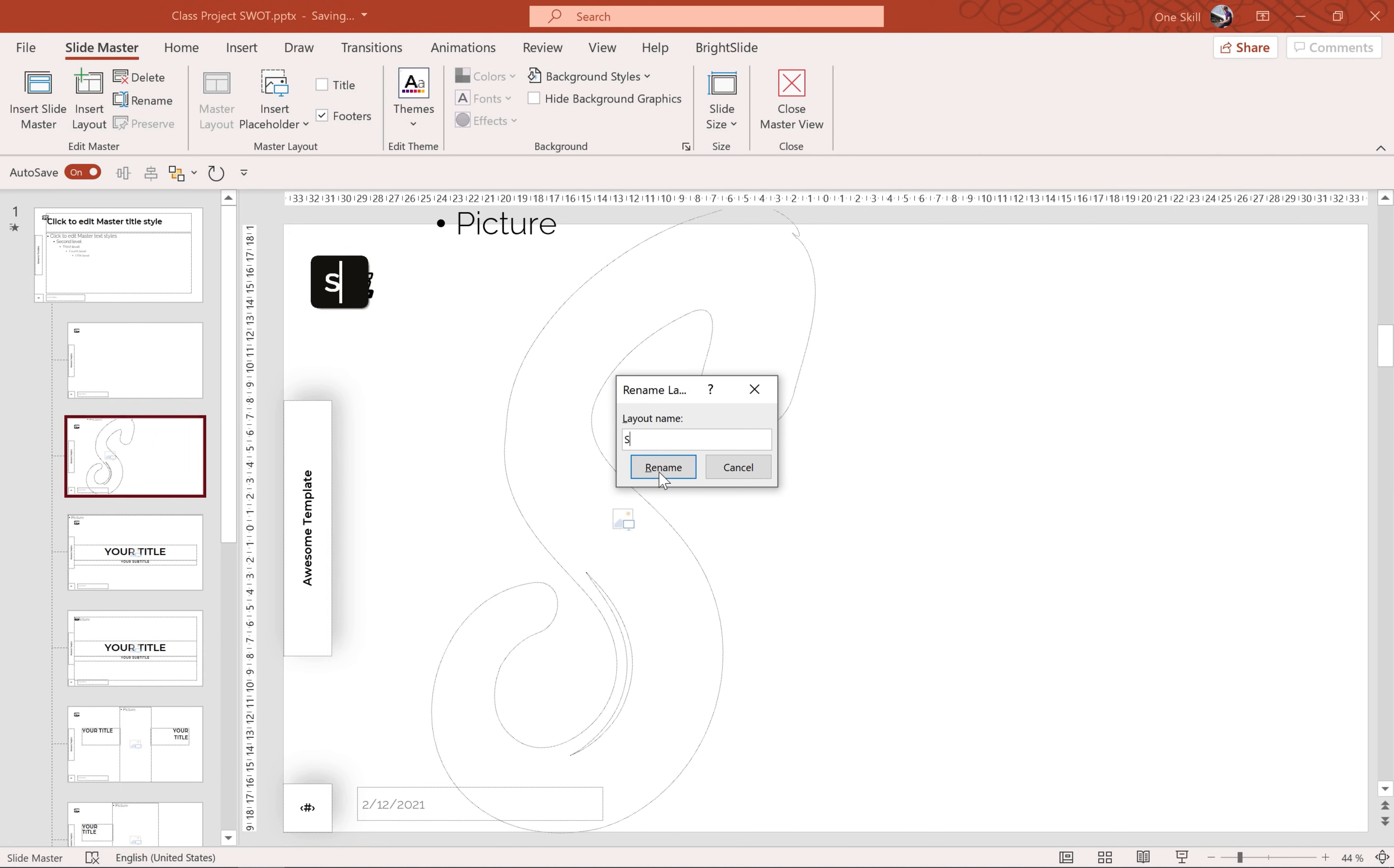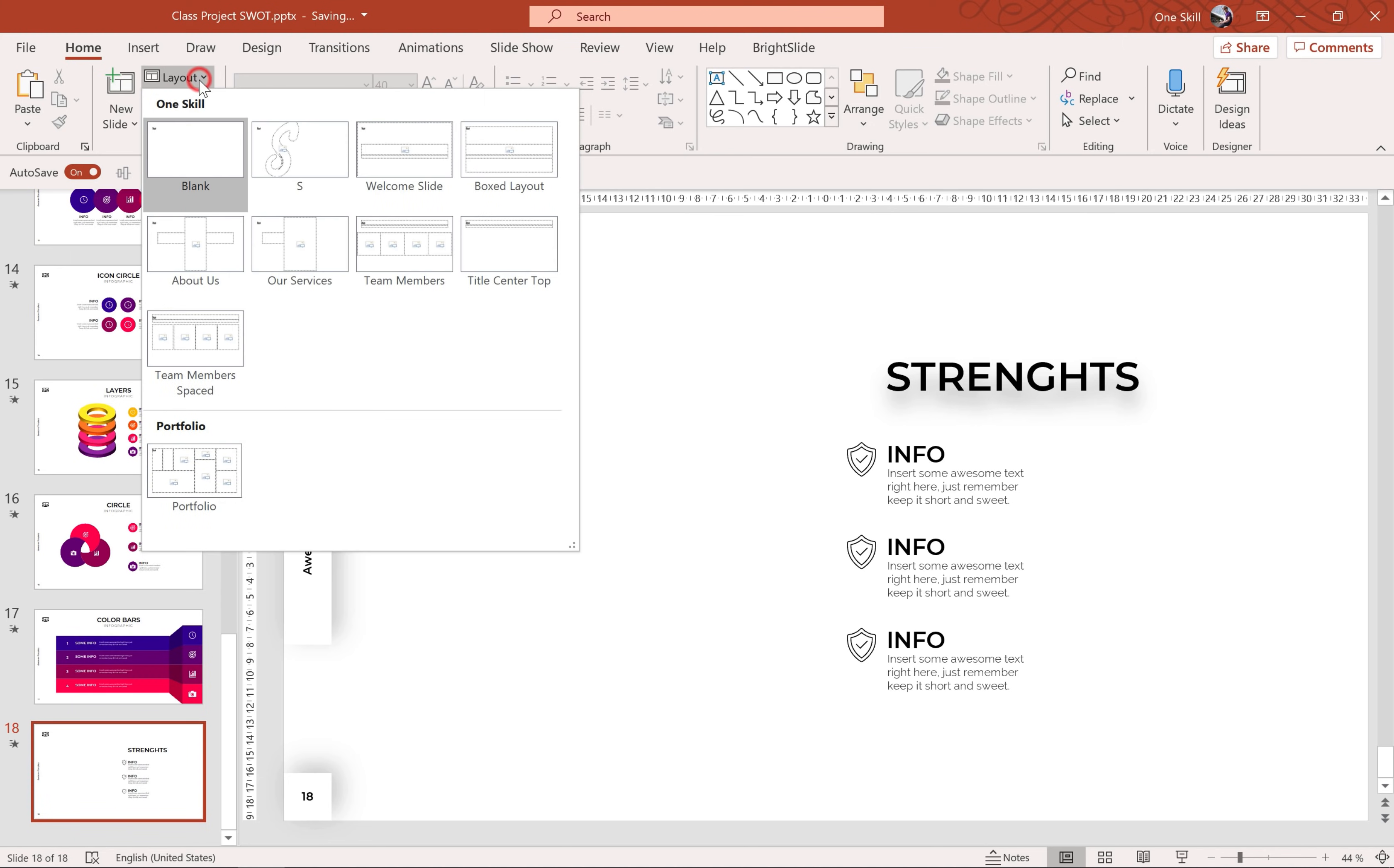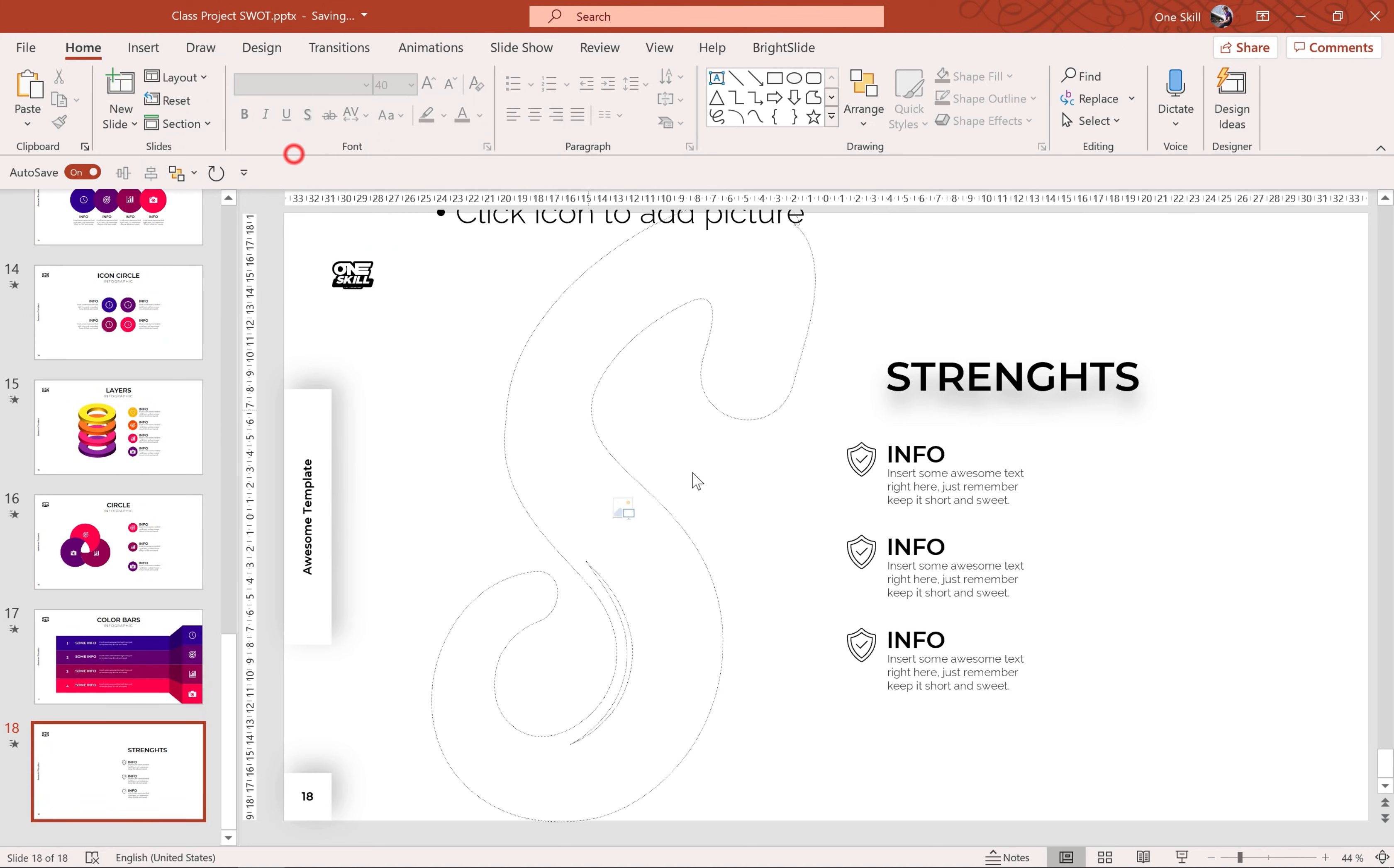So now we can rename this layout to, for example, S. And now we can choose this layout from our layout menu. That's beautiful.